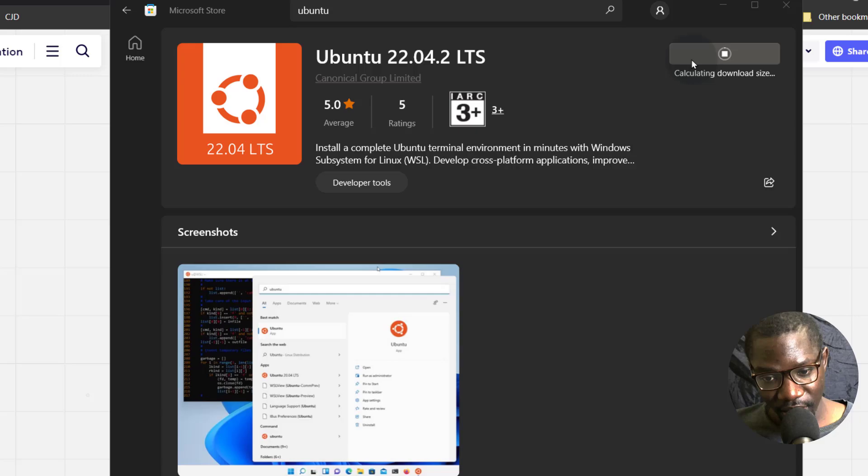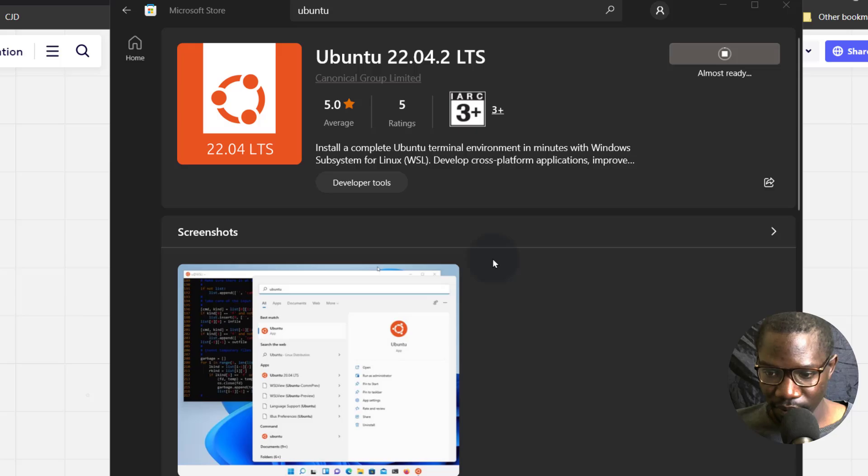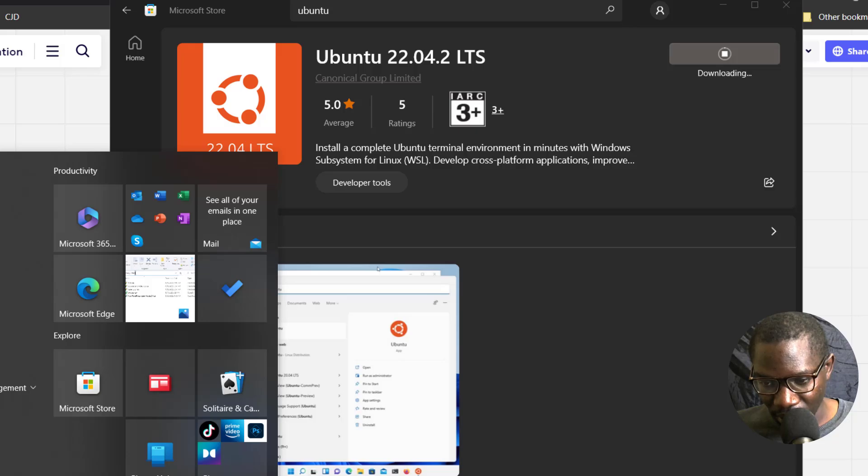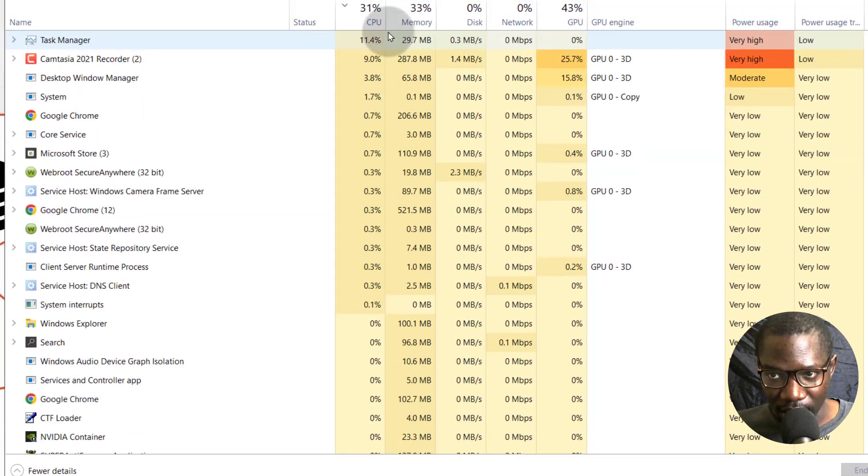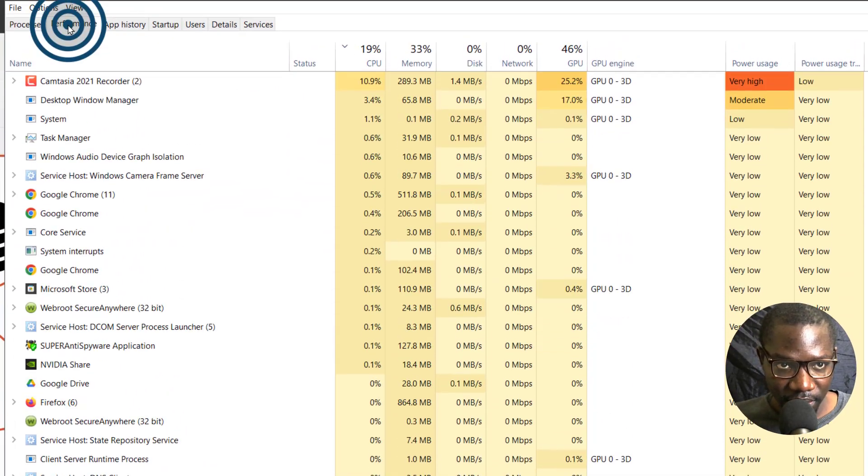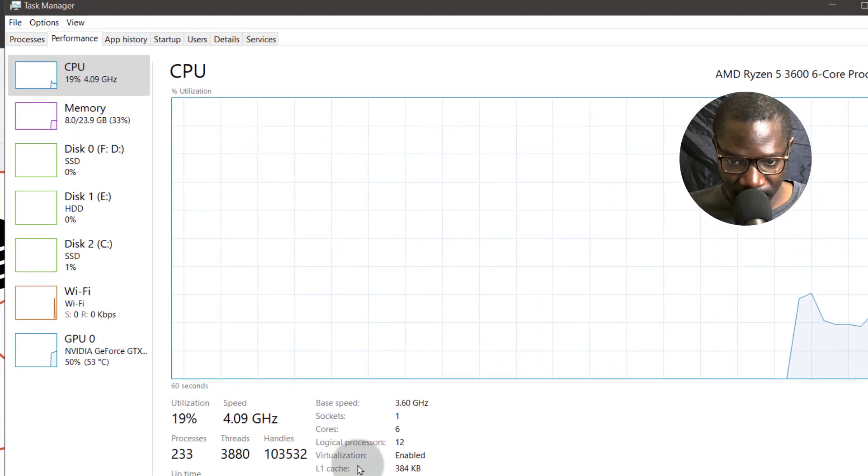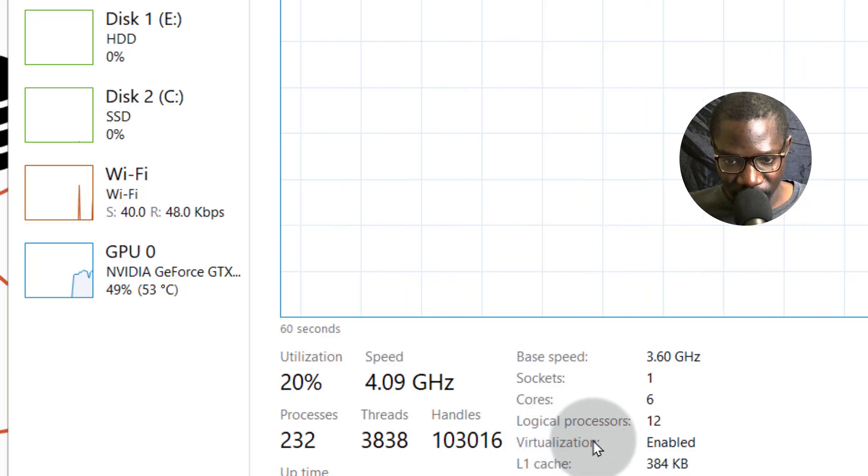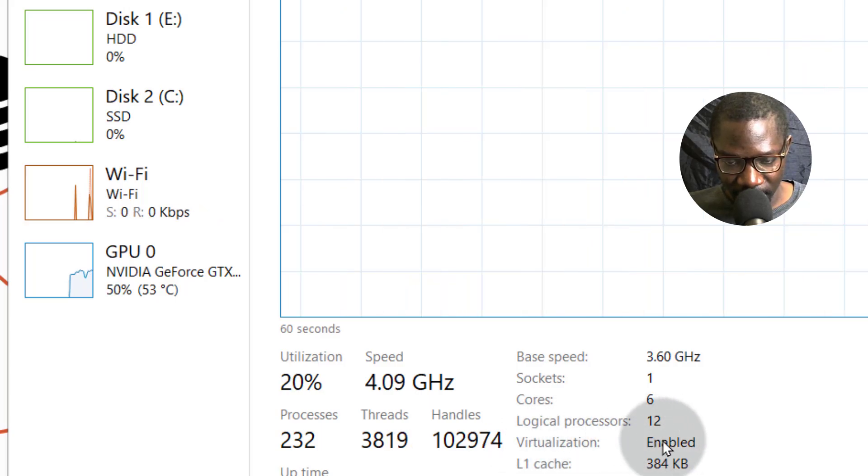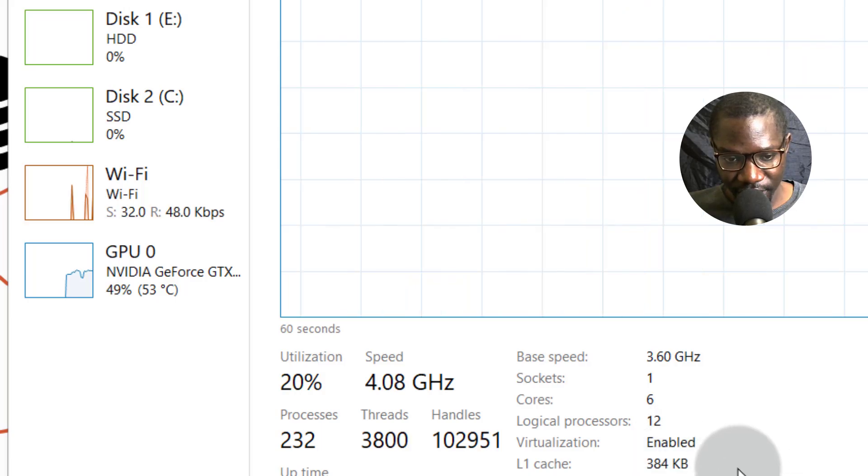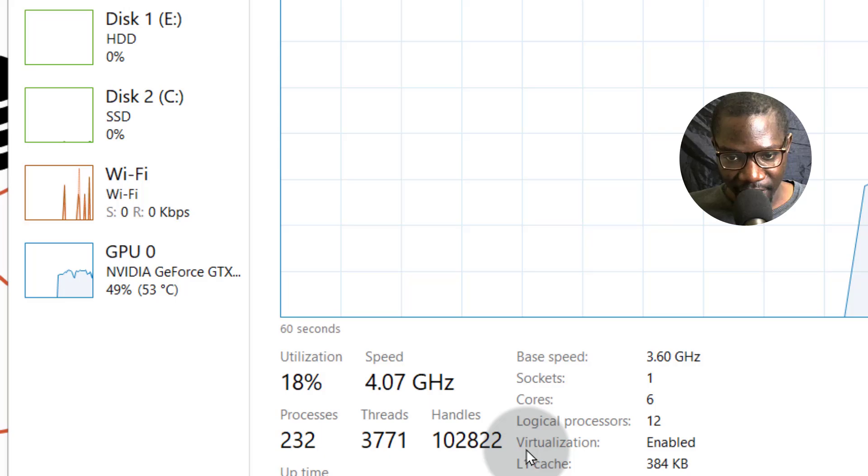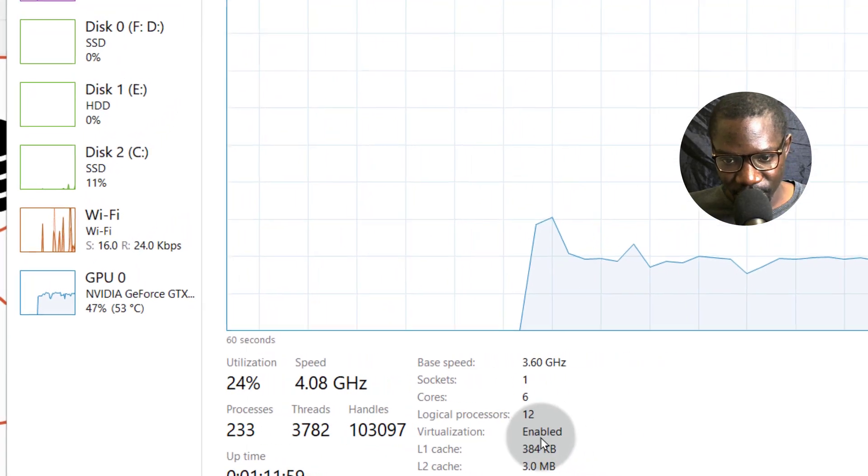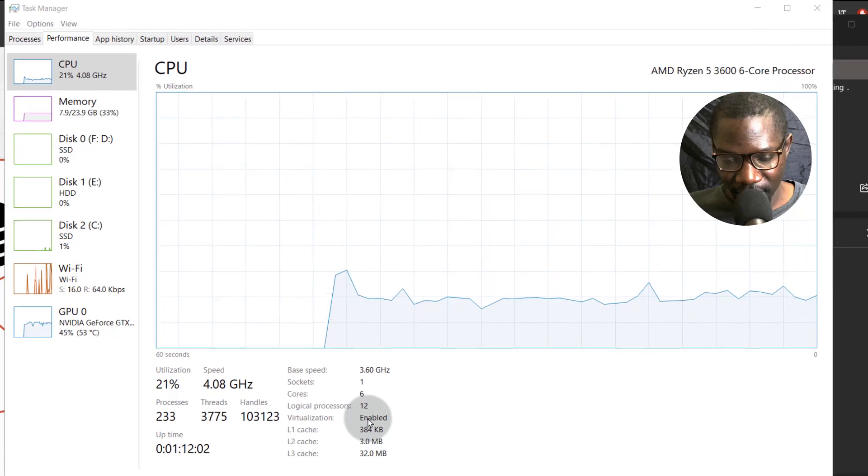So for you to enable WSL on Windows, make sure that virtualization is enabled on your BIOS. So you can check for virtualization. I'm here on Windows 10. If you go to the Task Manager, if you go to the Task Manager and you look at performance, you look somewhere here. You'll see virtualization enabled. If this is not enabled, you need to go into your BIOS and then enable it. Just Google how to do it for your motherboard, for your specific computer. This needs to be enabled before you can work with WSL successfully.